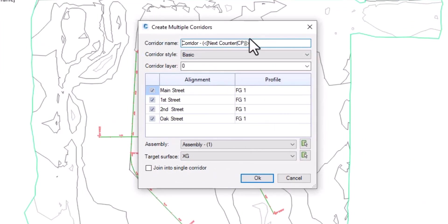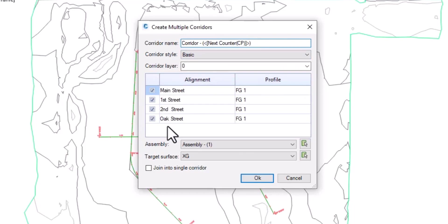I can give it a corridor name, the style, the layer it's going to go on. I'm going to create a corridor for all of these alignments and specify which assembly I'm going to be using,